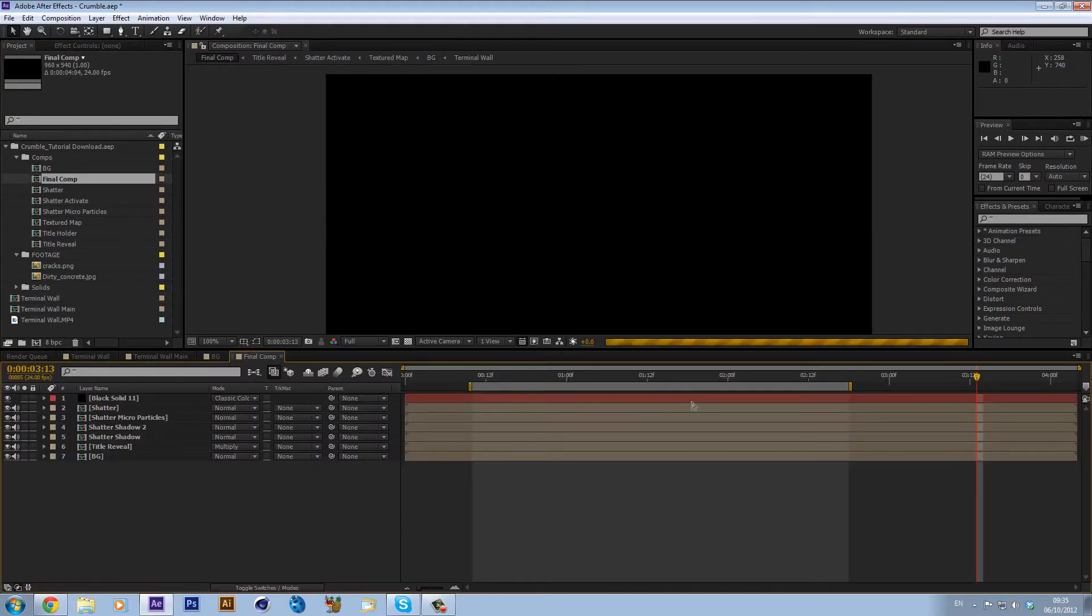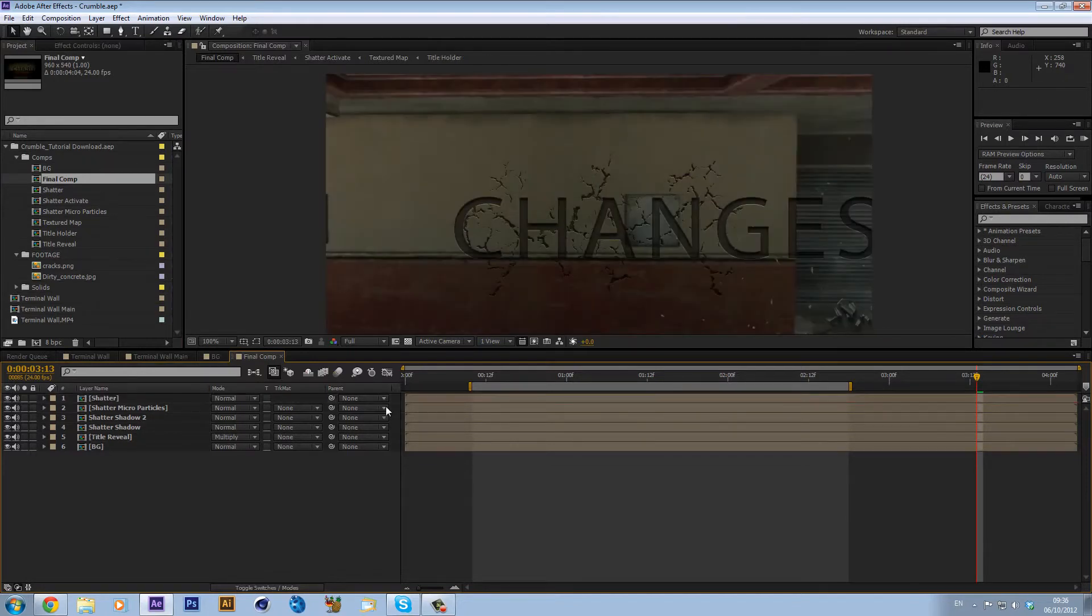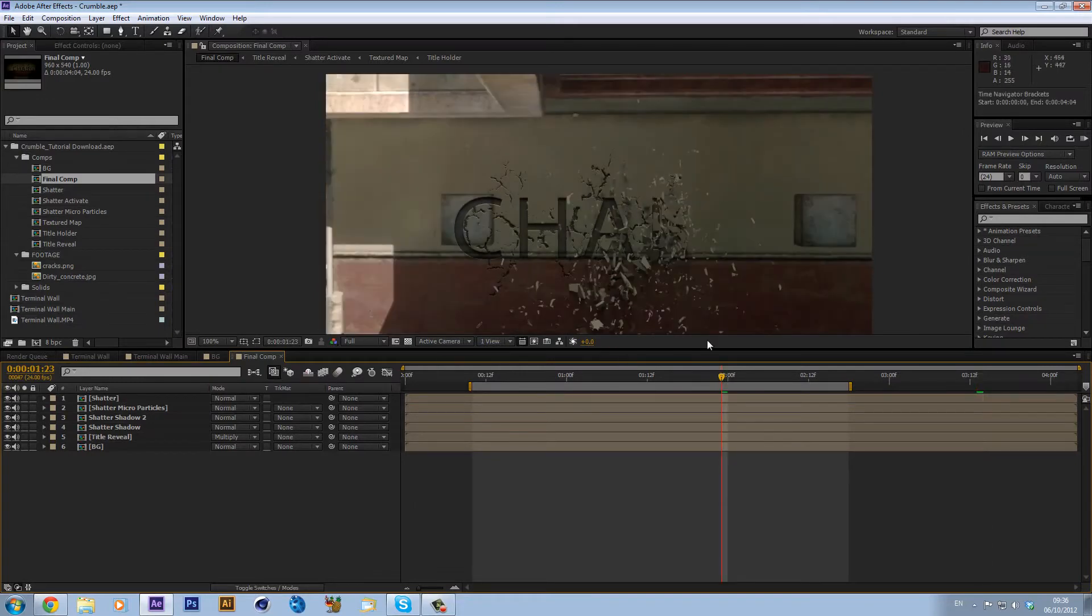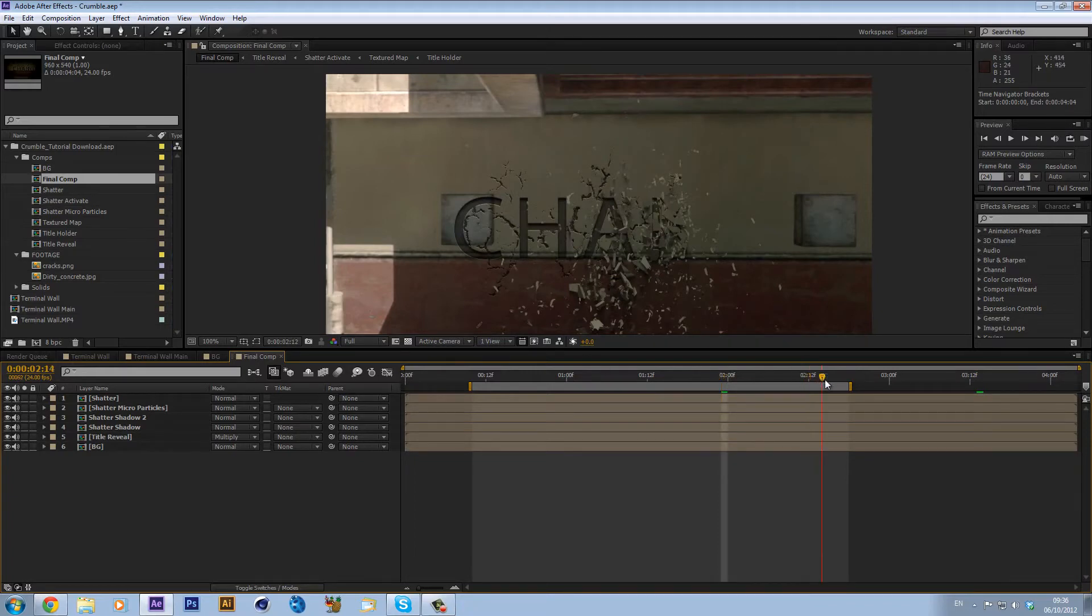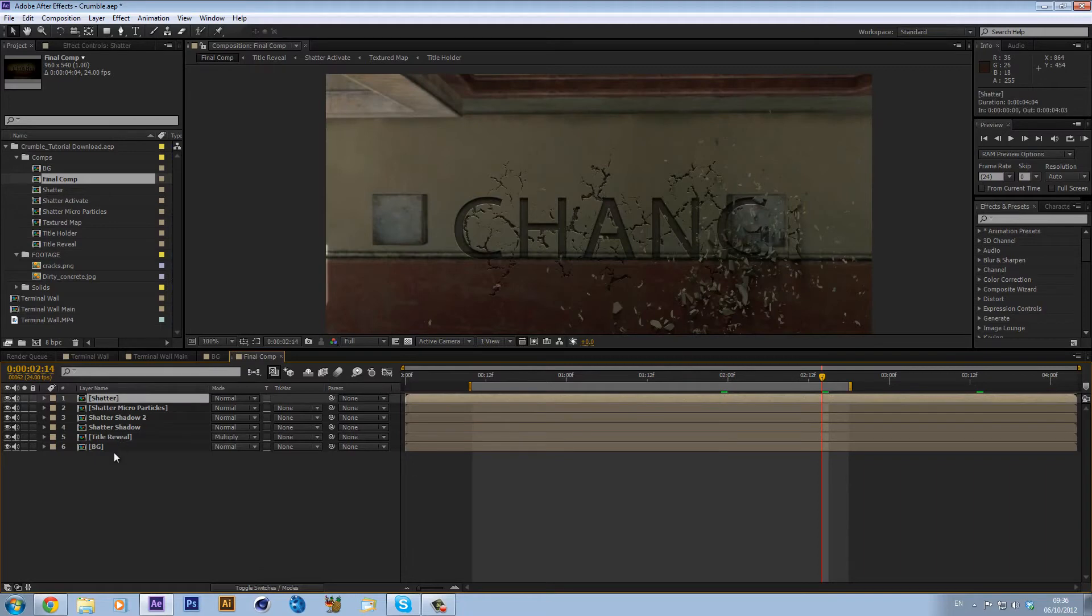Let's open up the final comp. This is going to have everything in together. We can delete this solid, it's just essentially a vignette like that which is a bit of color correction. As you can see we get all these cracks and stuff that look really quite nice and it's actually an animation so it sort of cracks on.